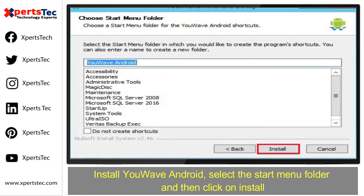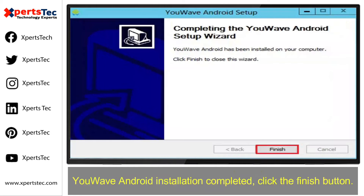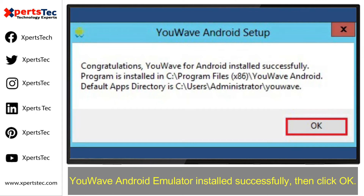Install U-Wave Android. Select the start menu folder and then click on Install. U-Wave Android installation completed. Click the Finish button. U-Wave Android emulator installed successfully. Click OK.